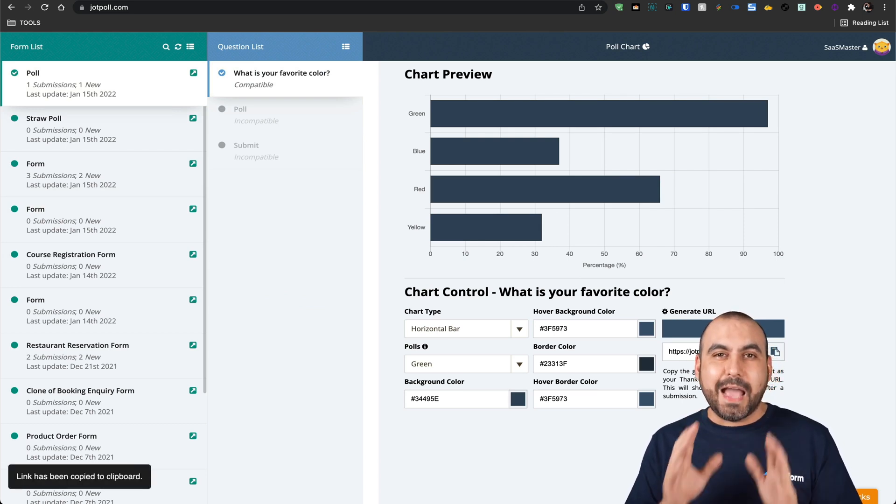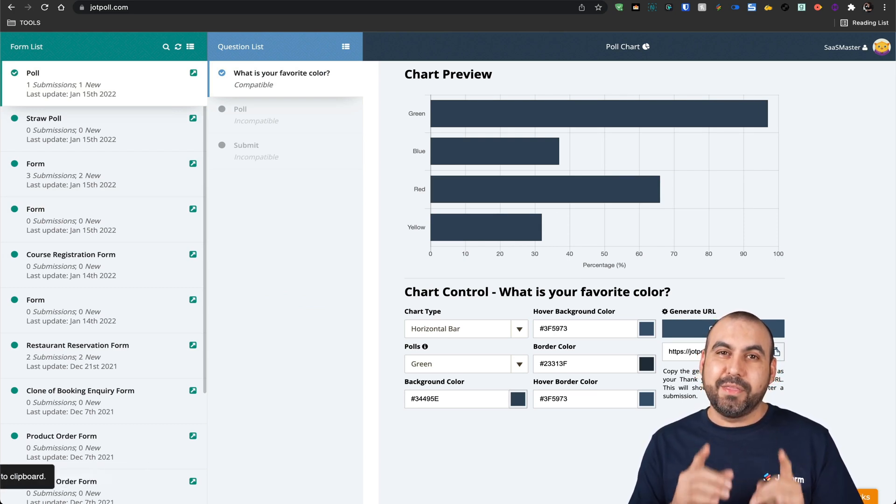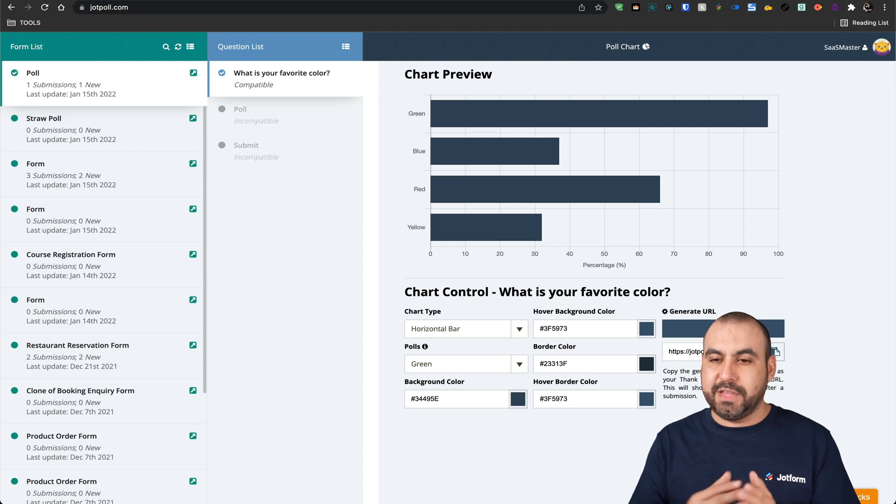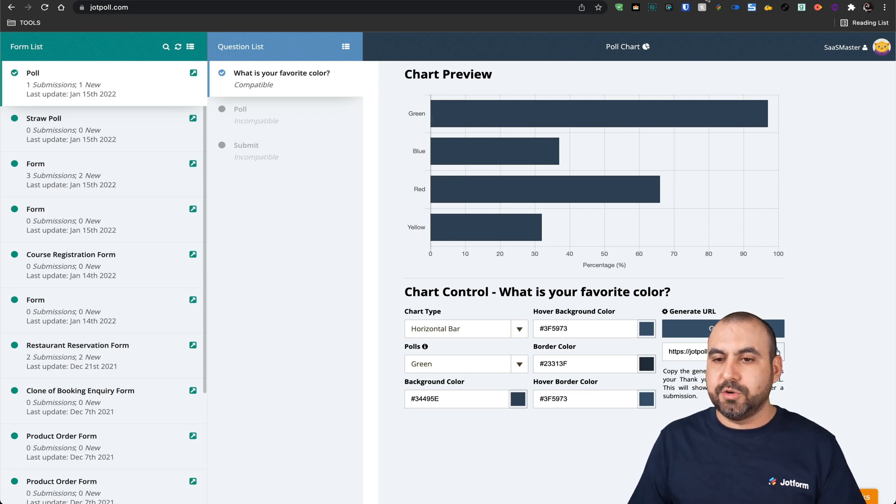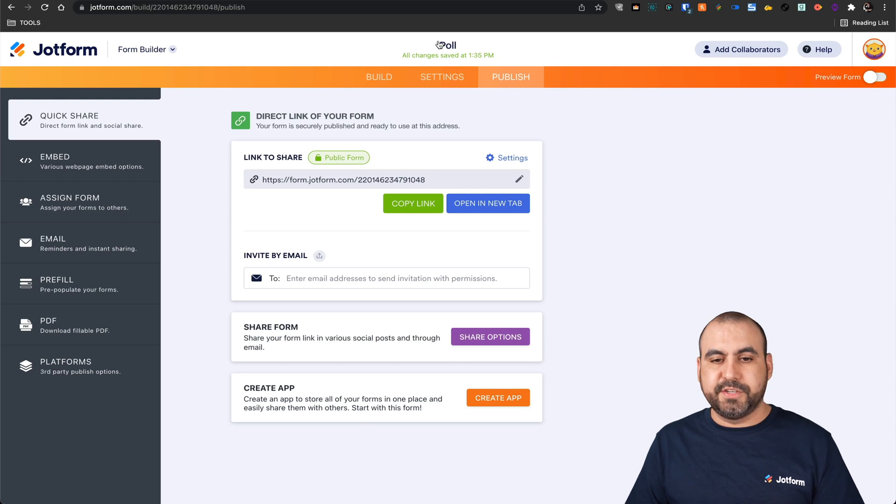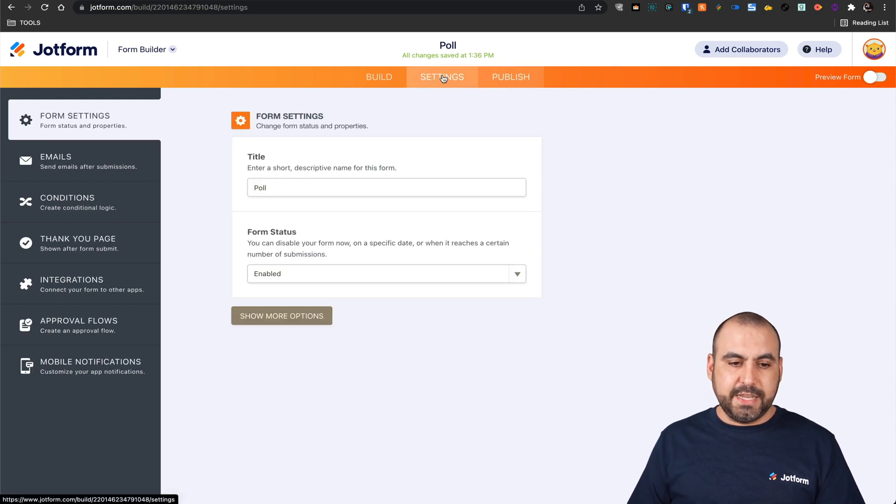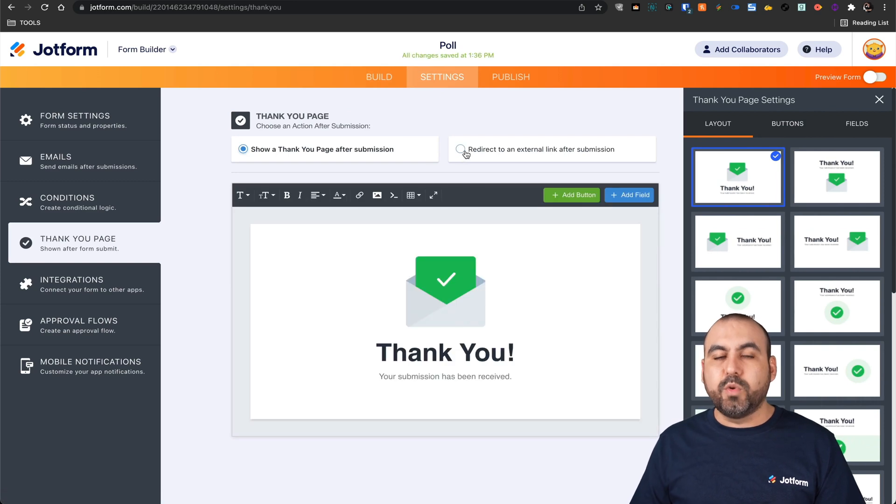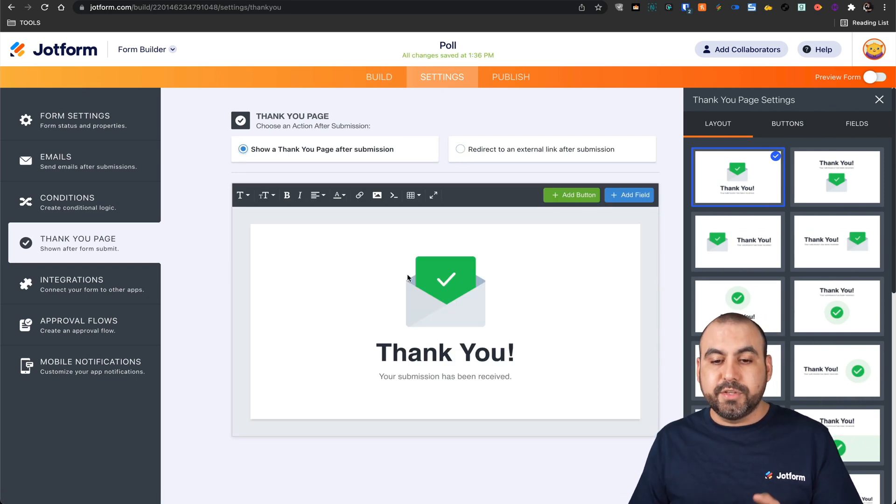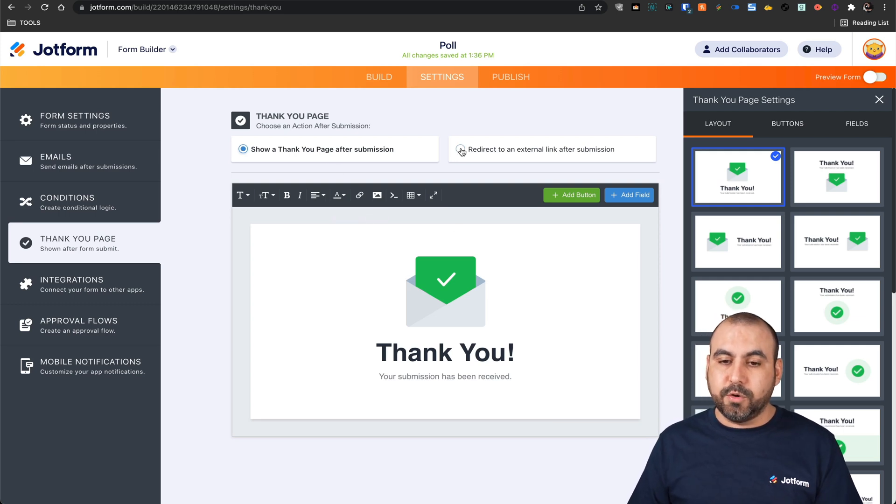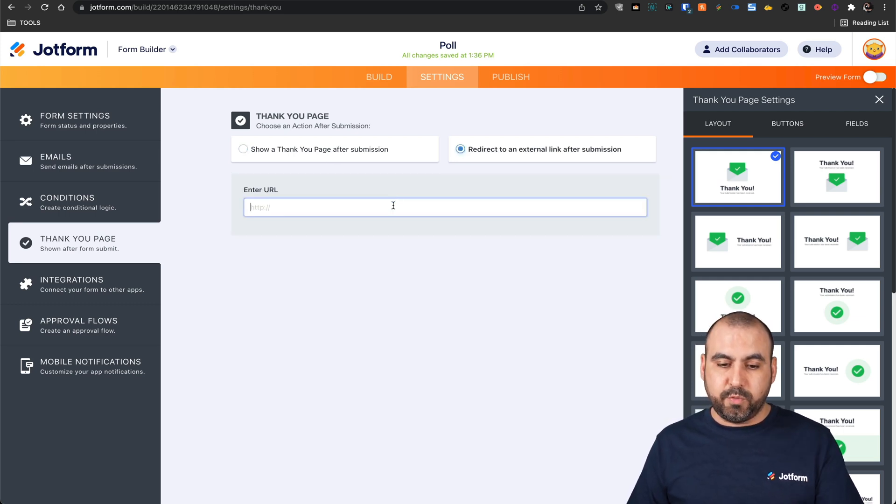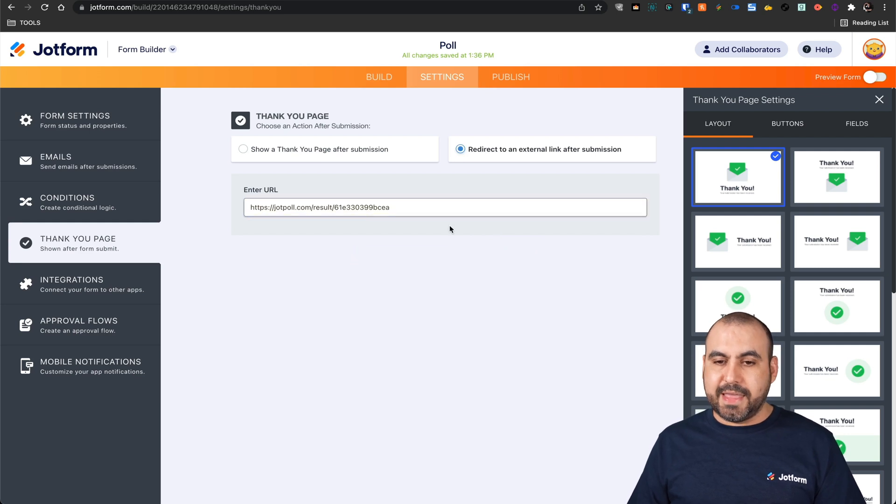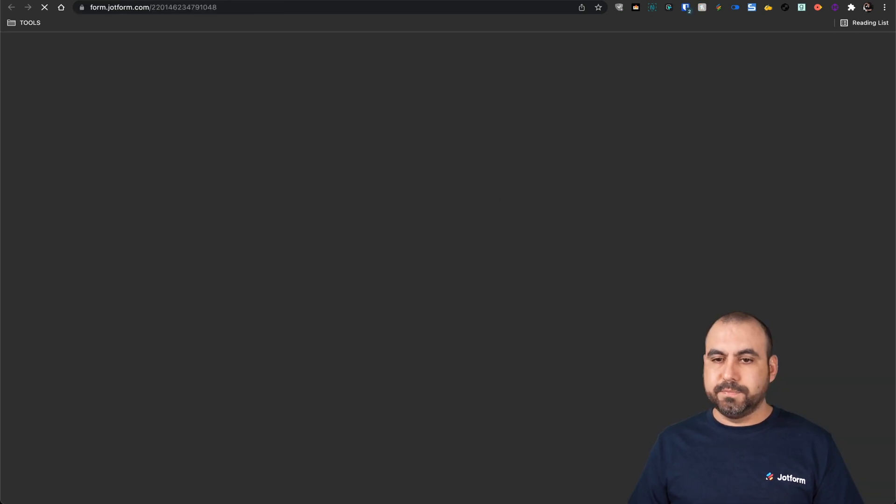Now, how are we going to display this result once it's filled out? So let's go into our form again. This is our poll form that we've just created. We're going to go into the settings, the thank you page. And in this case, we are going to redirect them to the URL that we've just generated. So we don't want them to go to the thank you page. We want them to go to the new link we've just generated. Let's go ahead and add that there. Again, let's go ahead and test our poll.